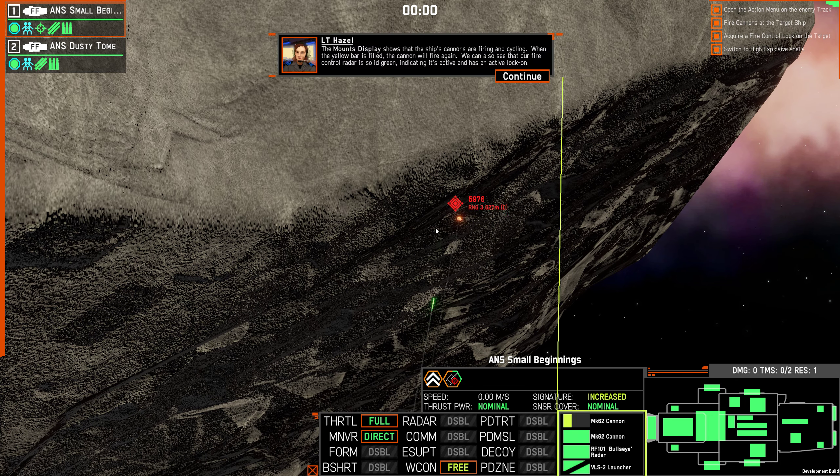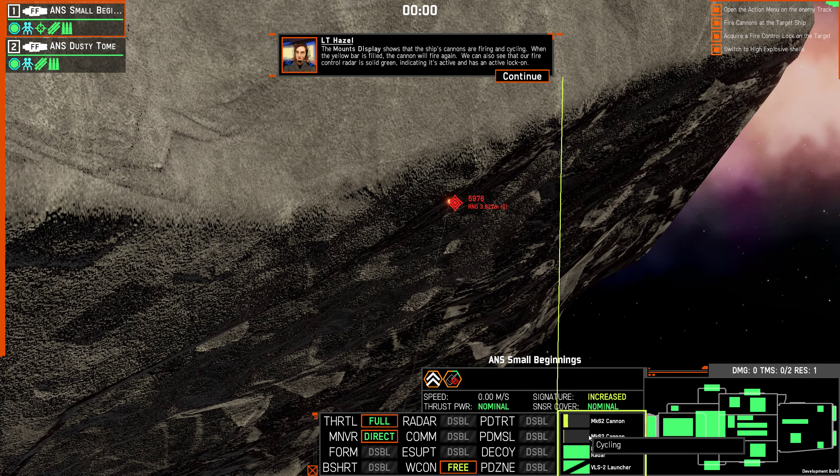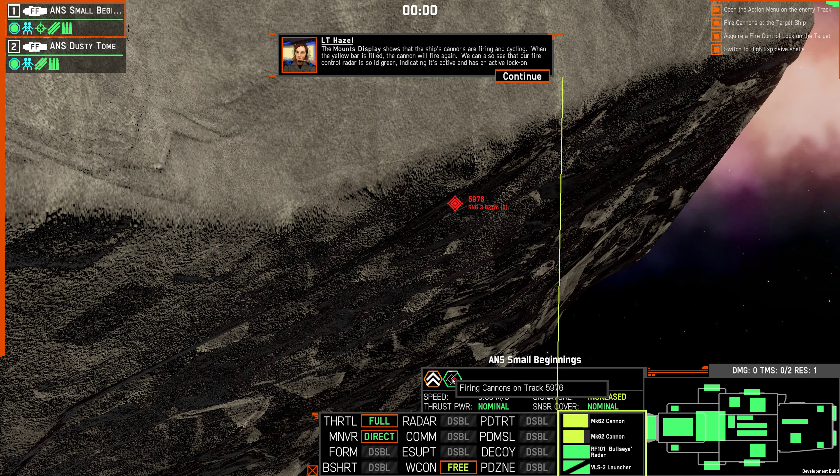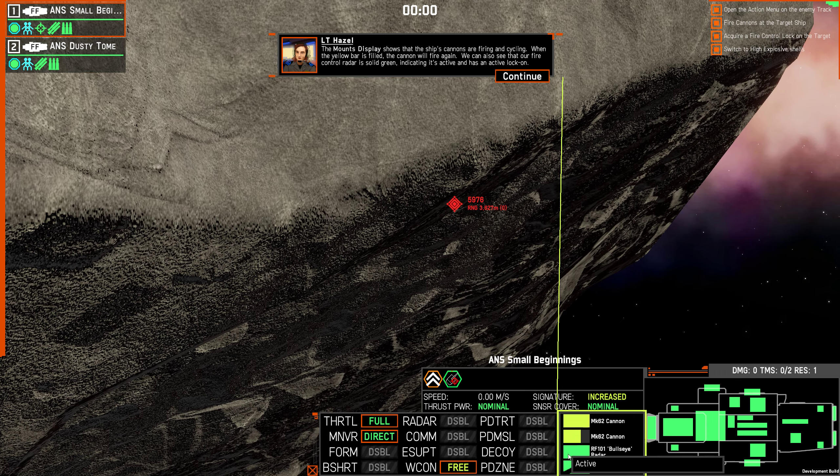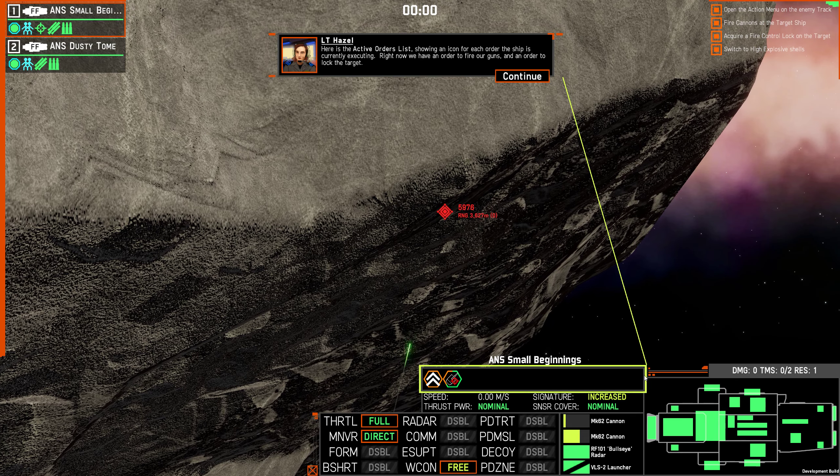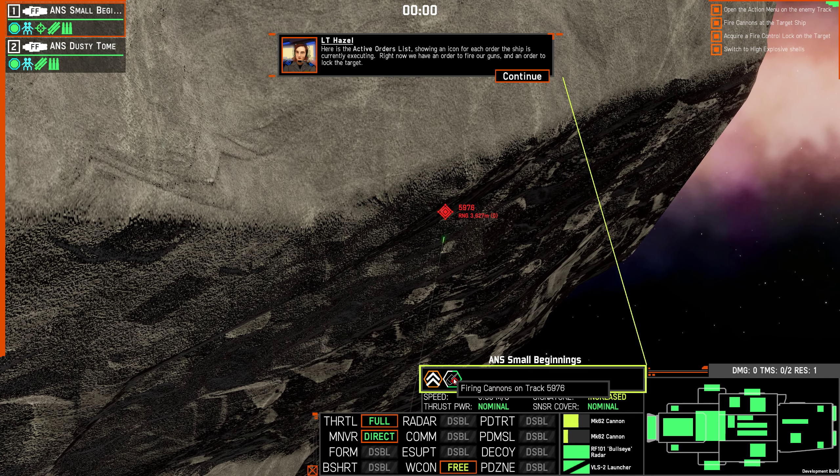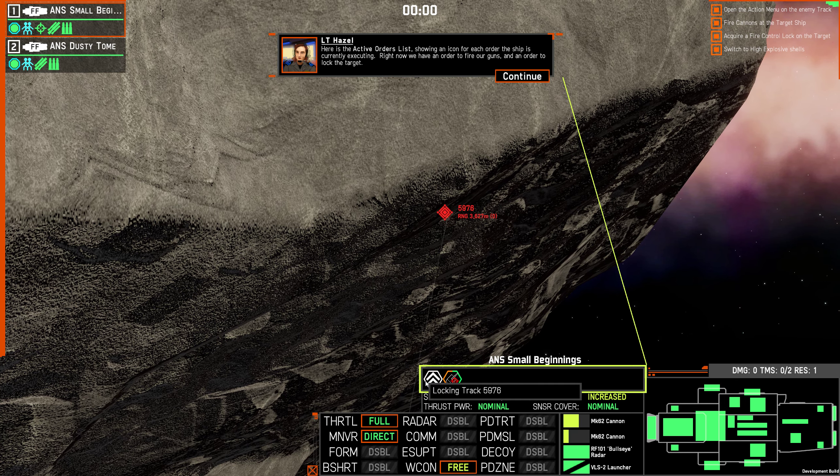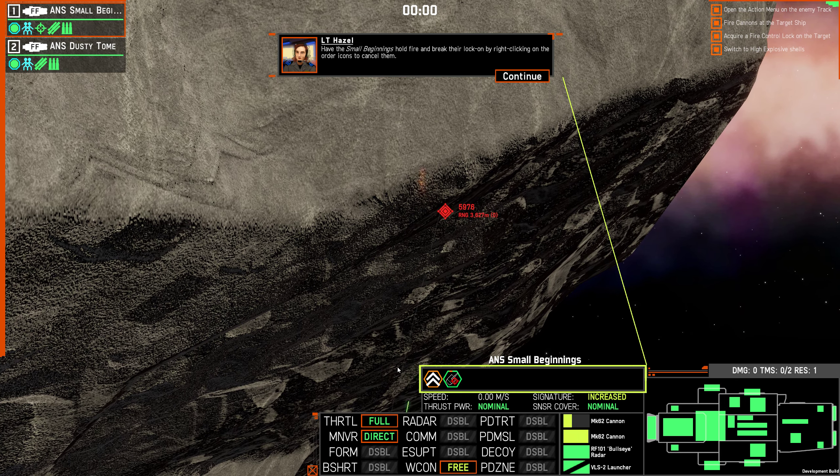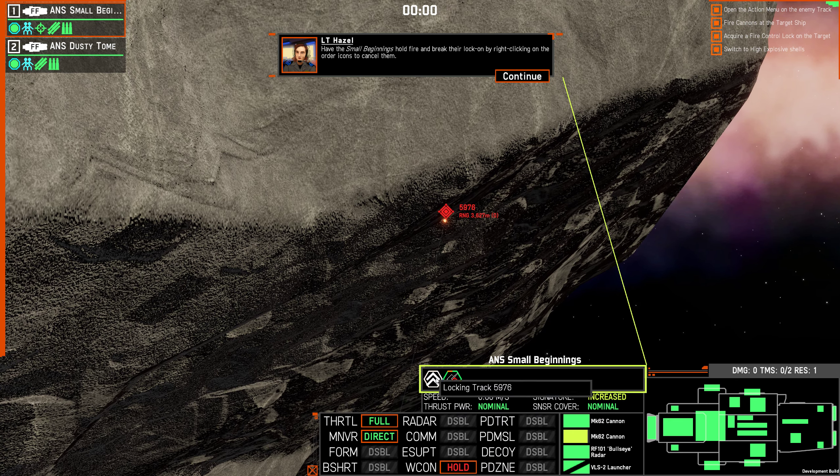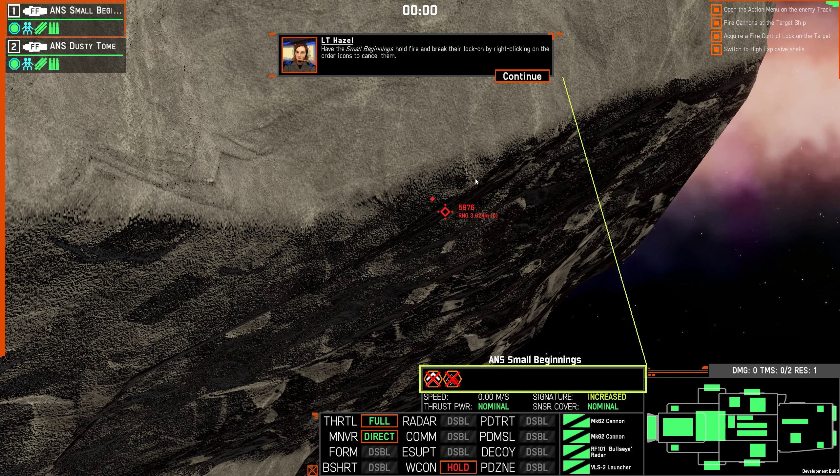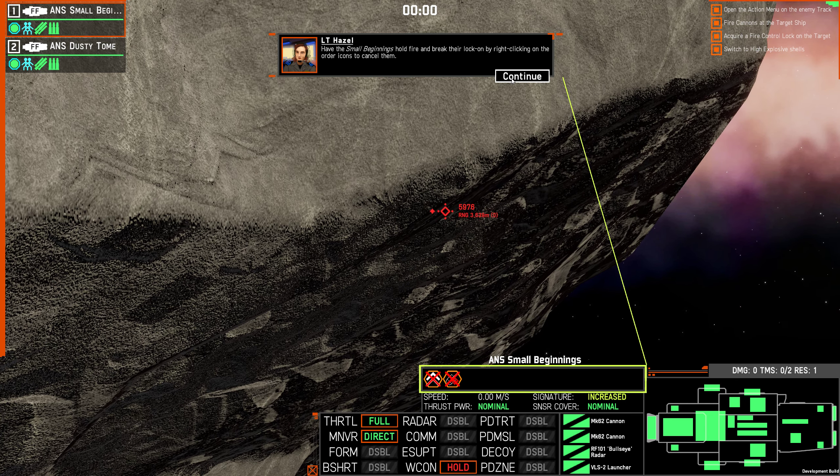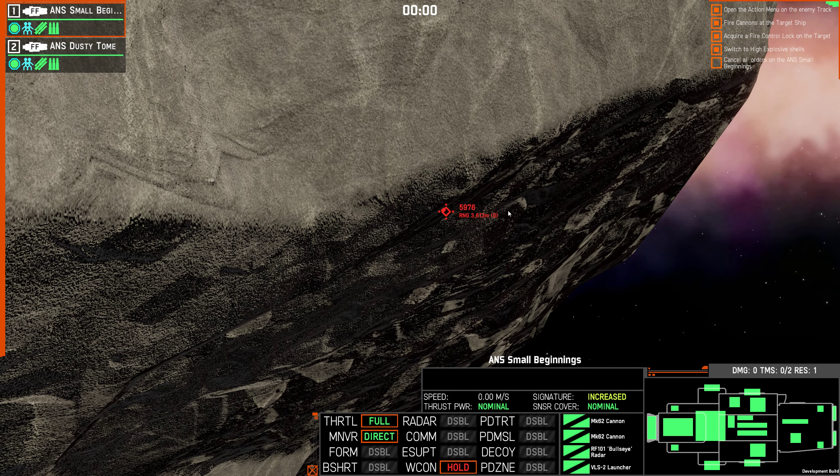Now we'll select the Small Beginnings and watch what it's up to. The mounts display shows the ship's cannons are firing and cycling. When the yellow bar is filled, the cannon will fire again. We can also see that the fire controls radar is solid green, indicating it's active and it has an active lock on. Here's the active orders list, showing an icon for each order the ship is currently executing. Right now, we have an order to fire our guns and an order to lock the target. Have the Small Beginnings hold fire and break their lock on by right-clicking on the order icons to cancel them.